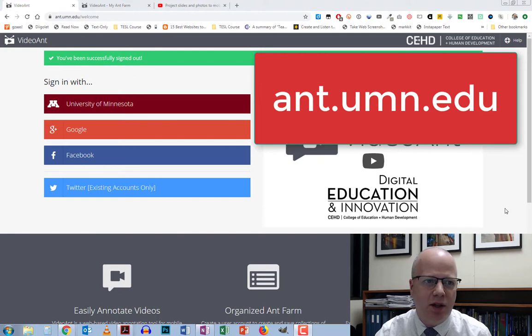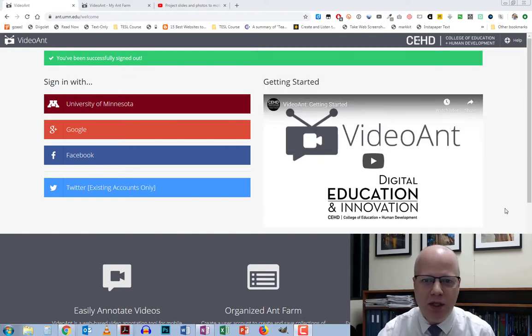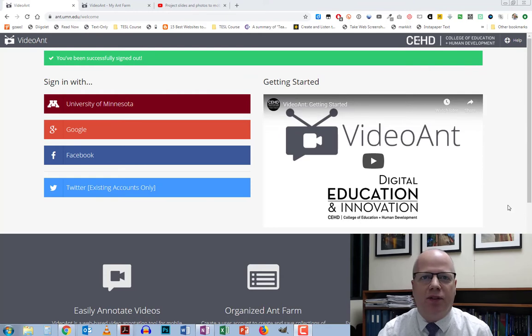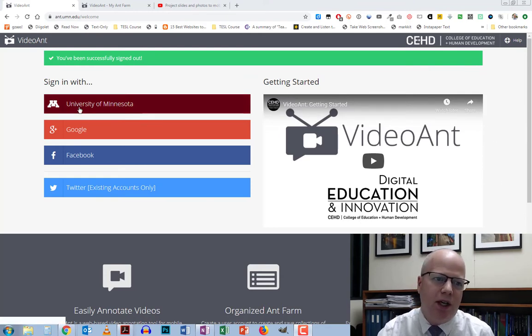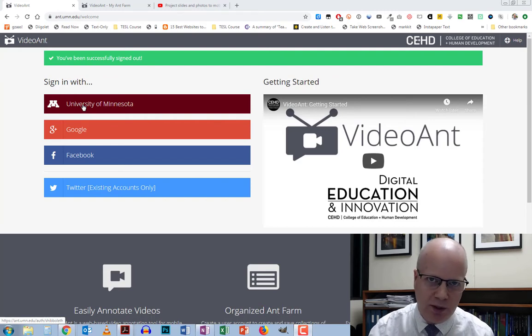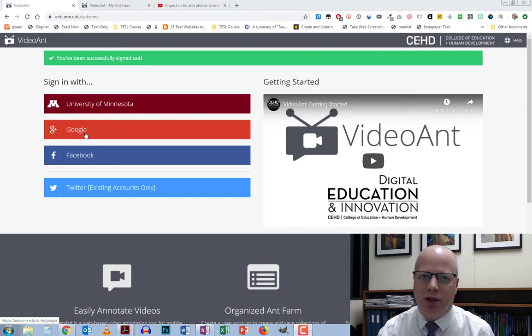Later in another video I might show you a few more extra tips and tricks. To start off, go to ant.umn.edu and that will take you to the web page. After that you'll need to create your account. If you have a University of Minnesota account you can use that, but otherwise you're going to use Google or Facebook.